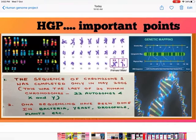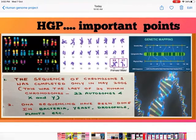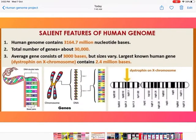Chromosome number 1 was the last chromosome to be sequenced — among all 26 chromosomes (22 autosomes and X, Y). DNA sequencing has also been done in bacteria, yeast, Drosophila, and plants.